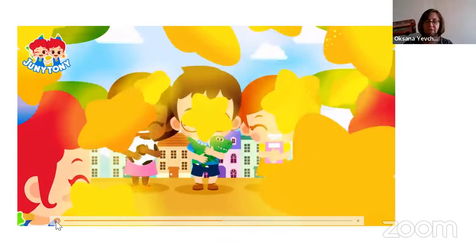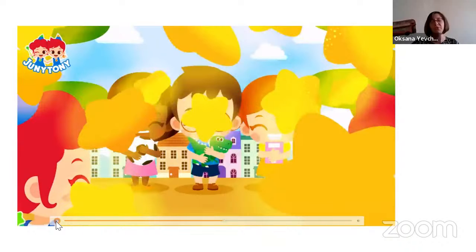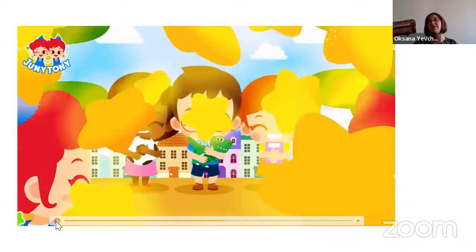What can you say about children? What are children's qualities? We are special. We are children. What else? We can say children are unique.